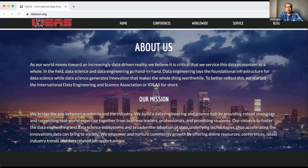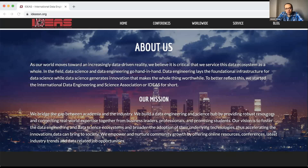Hello everyone. This is Jason Jing from IDEAS — the International Data Engineering and Science Association. We are so glad to have this online webinar today about graph knowledge. Our speaker is Professor Mariak.